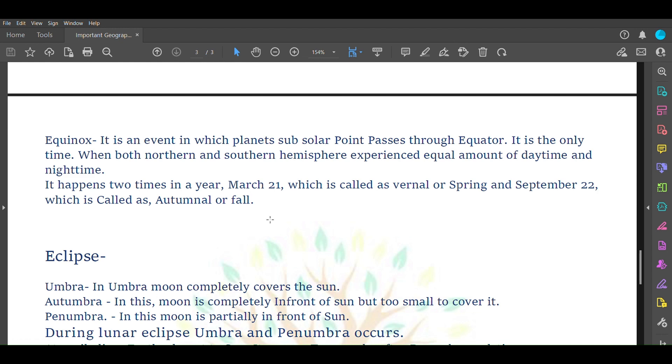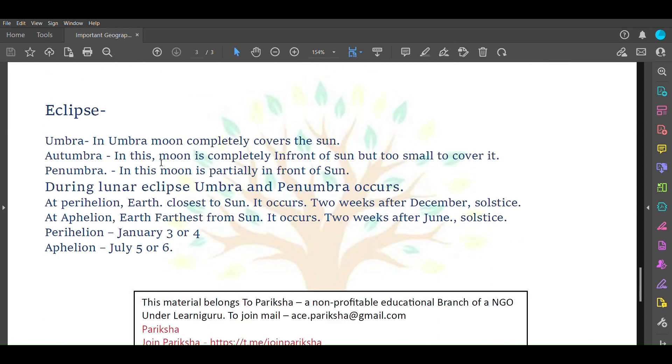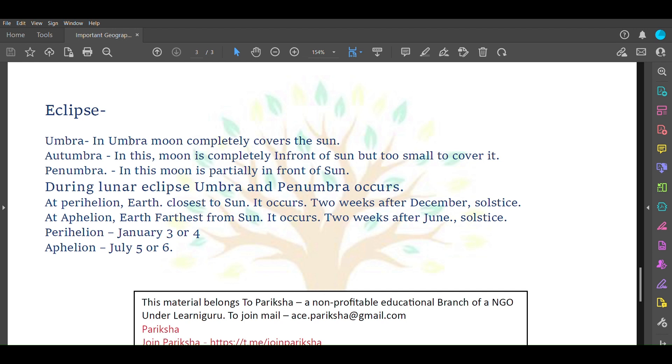Eclipse: there are three kinds. Umbra - in umbra, moon completely covers the sun. The moon's distance from Earth is far, so when it comes in front of sun it completely covers it and it gets black. Antumbra - in this, moon is completely in front but not far from Earth, so it is not able to cover the sun properly. In antumbra, moon is completely in front of sun but too small to cover it.